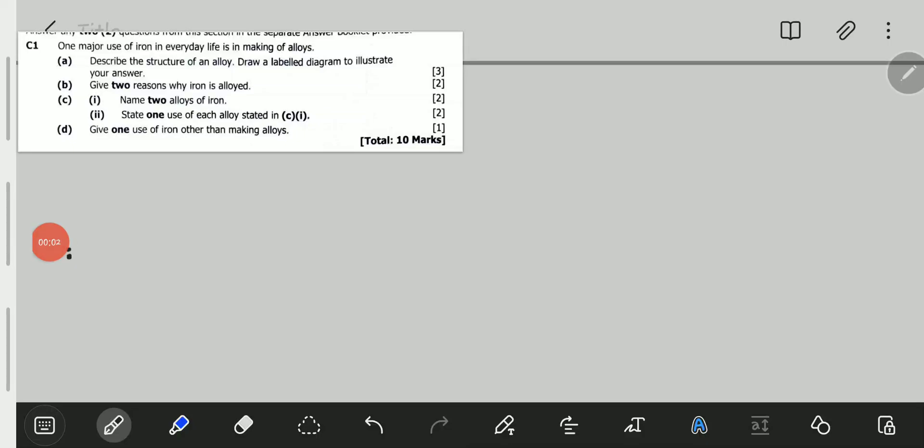Hello viewers, welcome to this video. In this video, we will be looking at the November 2020 Science Paper 2, question C1. Question C1 reads: